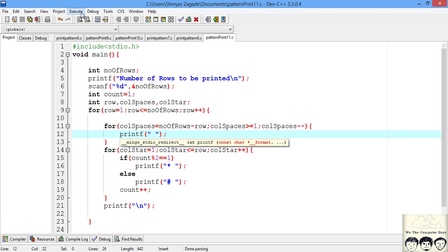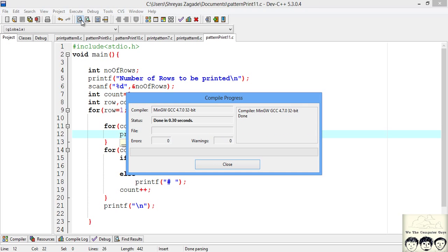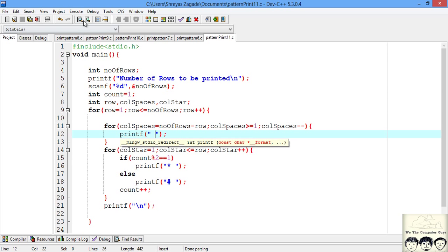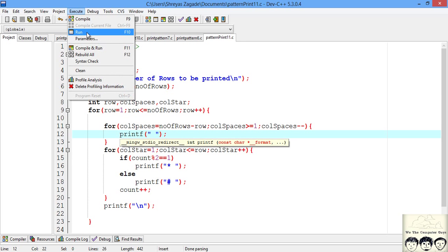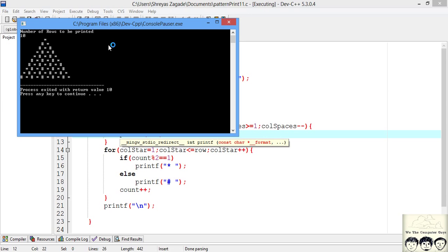So let's compile and see if we have any errors. No errors. So let's run our code. Say suppose we want to print 10 rows. So as you can see we are getting the pattern that we wanted, that is we wanted alternate stars and hashes and that is how we got it.